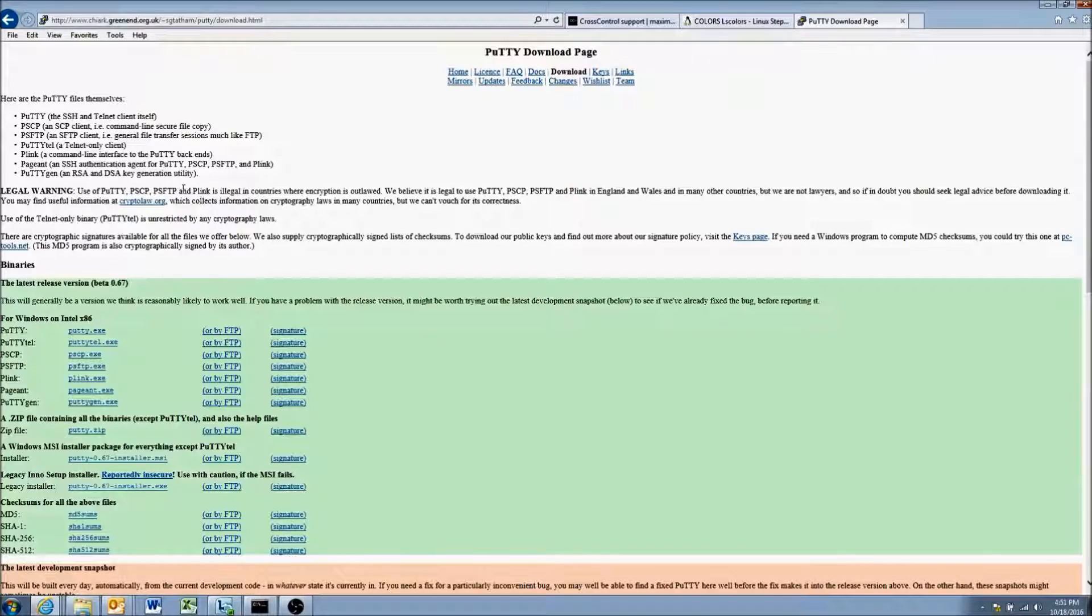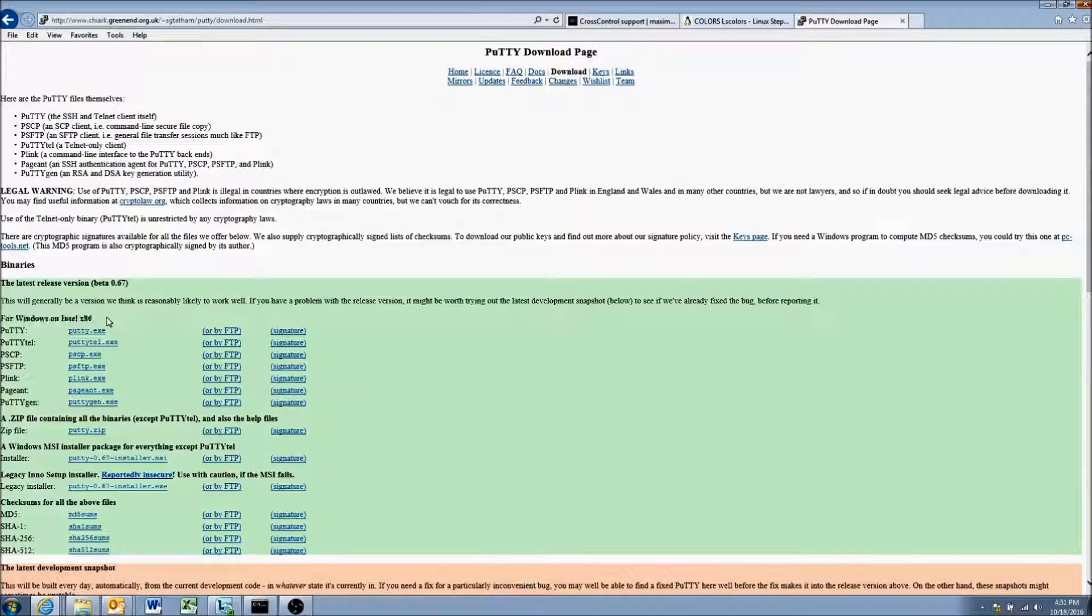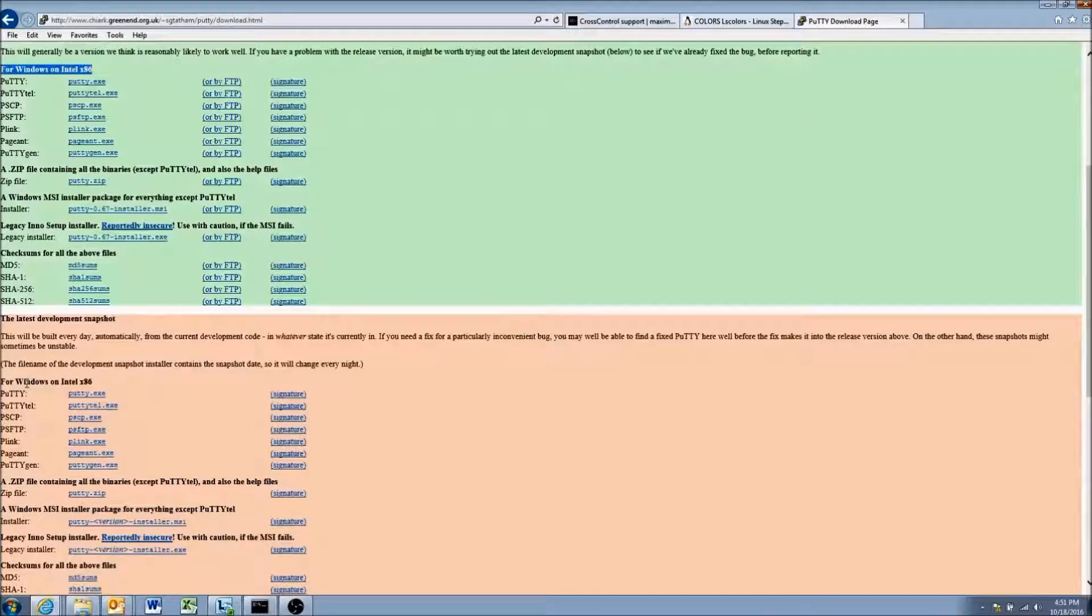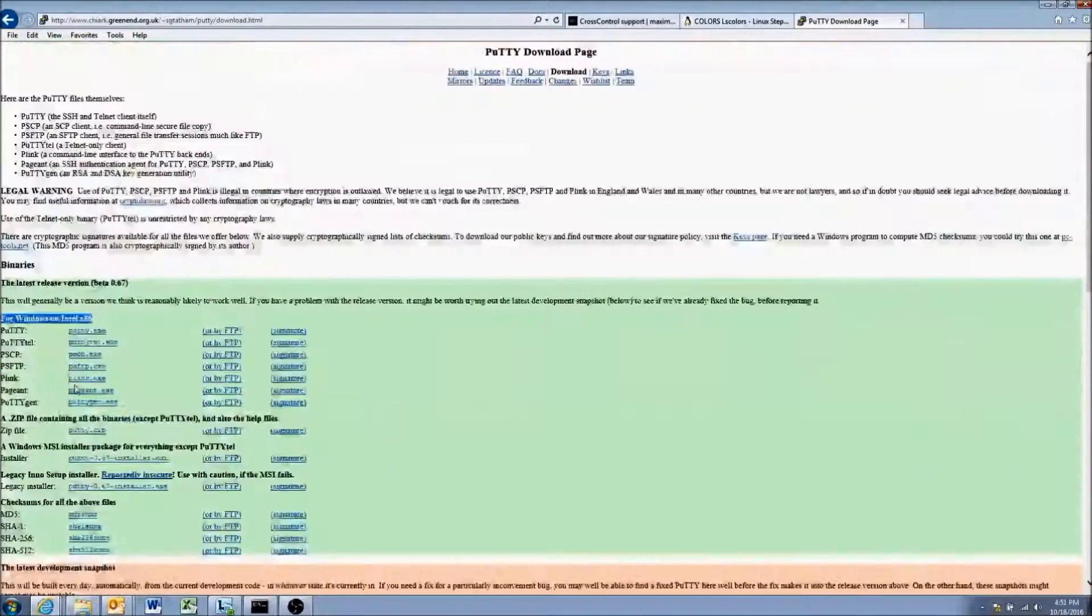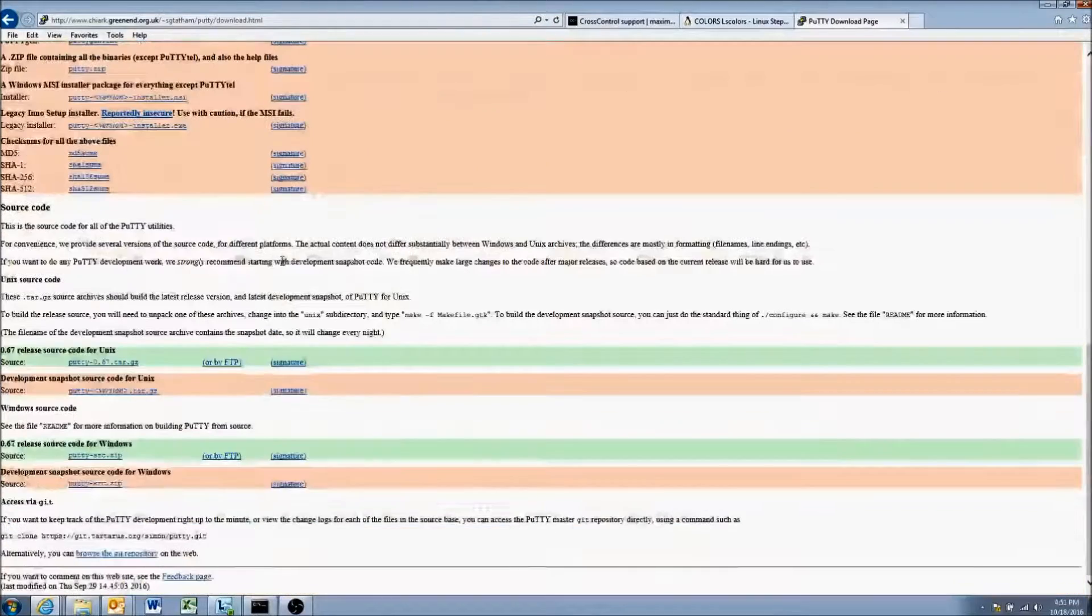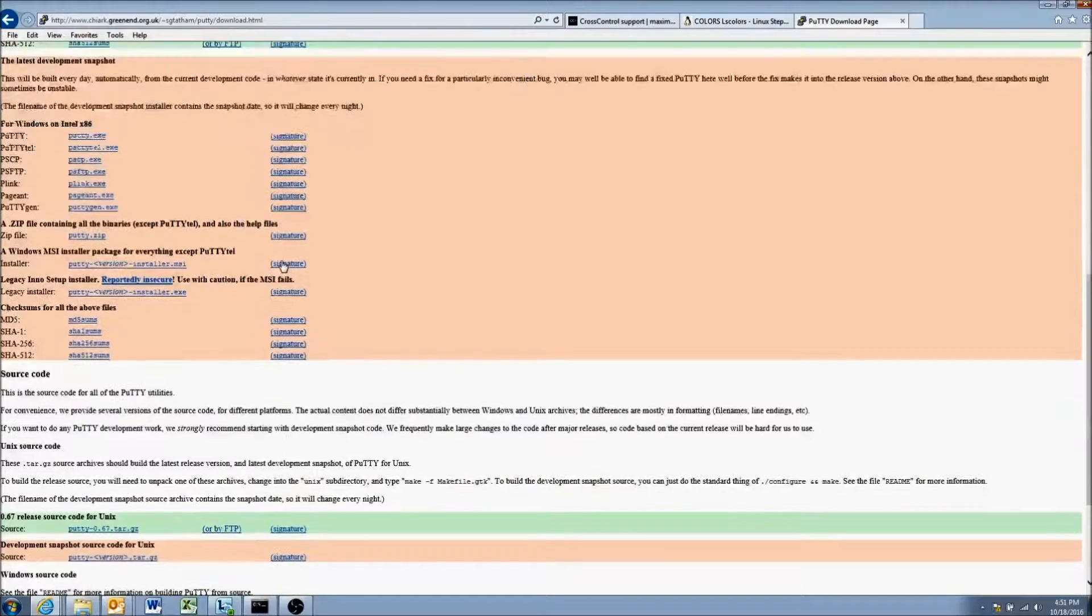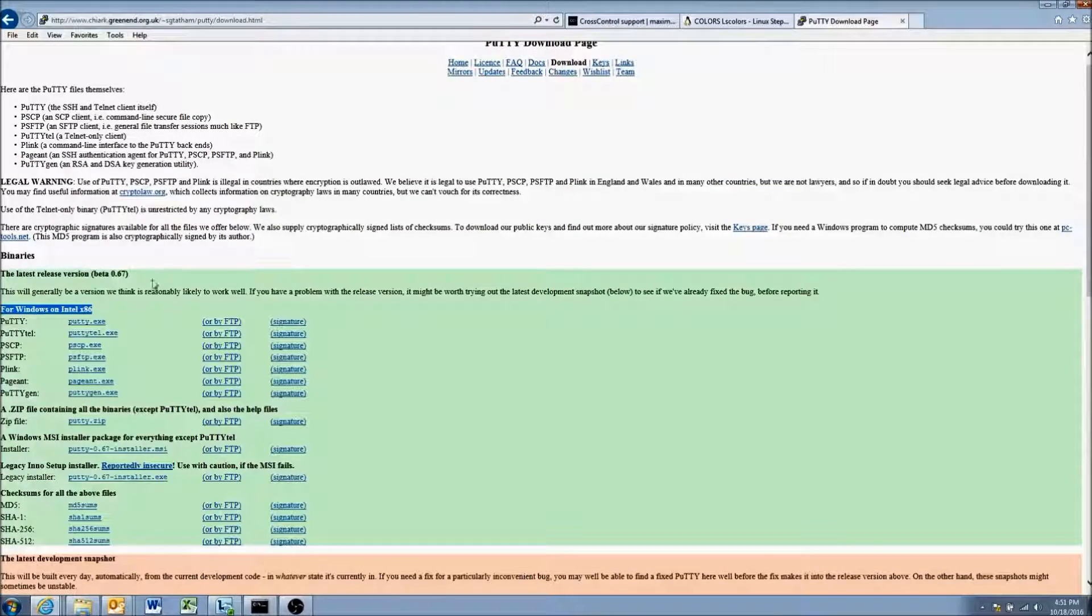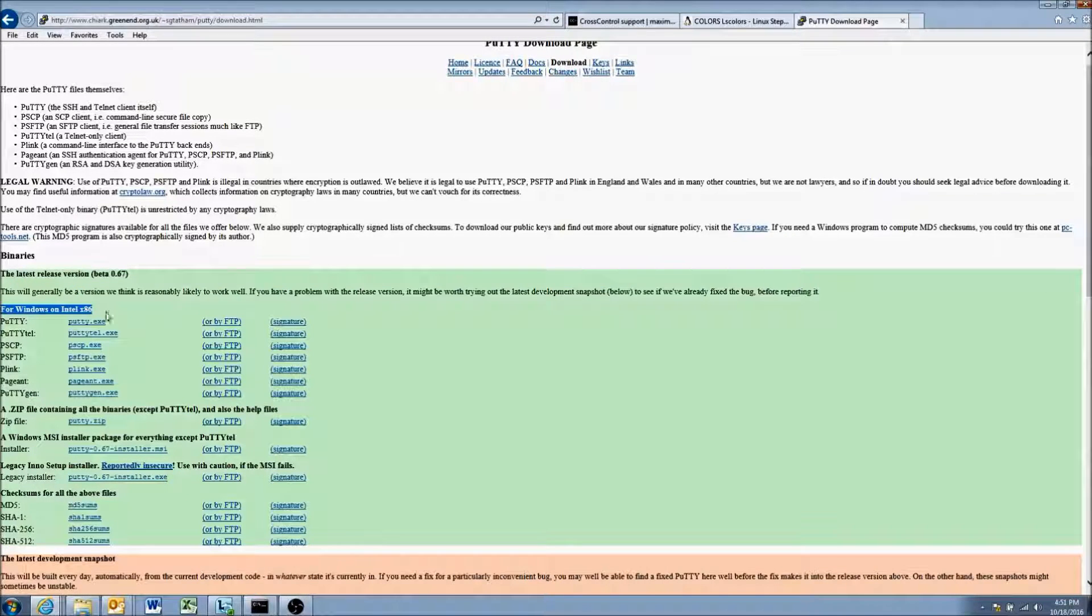This big list comes up, so we just want the first one for Windows on Intel x86. That's what I'm using, but they also have different versions. It might just be a Windows tool, but regardless, Windows is really what we're after in this video.